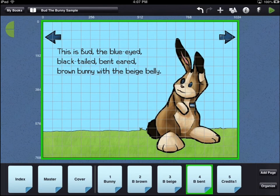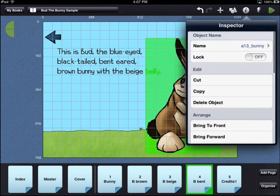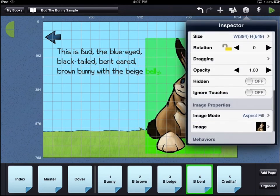To add a behavior to an asset, first select the asset so it has a green highlight. Then touch the inspector icon in the top right corner of the workbench area. Scroll down the inspector menu to the Behaviors heading.